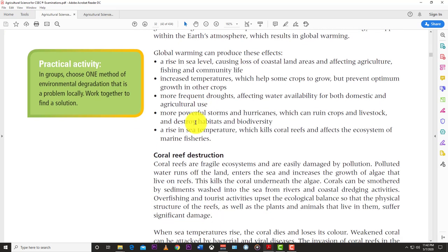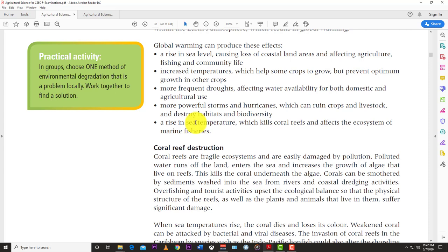Global warming means plants that thrived in certain temperatures can no longer be planted because it's too hot. Global warming leads to climate change, which causes destruction in the environment — longer and more intense wet seasons with category five hurricanes, longer droughts, more pests and diseases, and coral reefs getting destroyed as seas get warmer. A rising sea level is causing loss of coastal land areas and affecting agriculture, fishing, and community life.